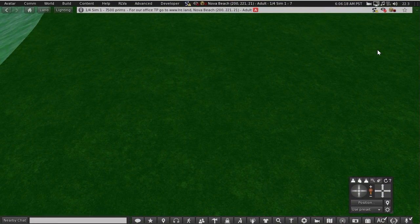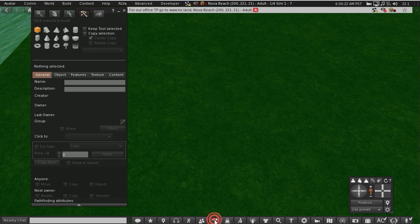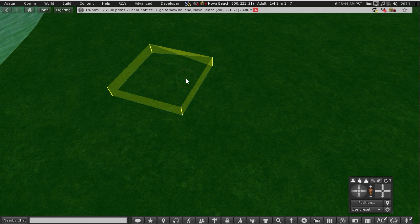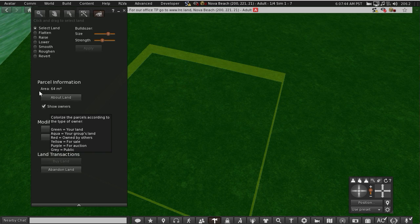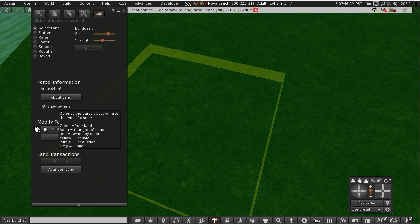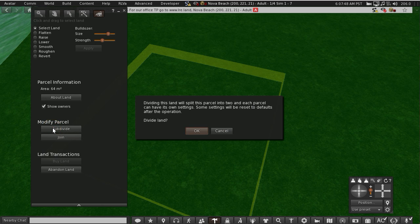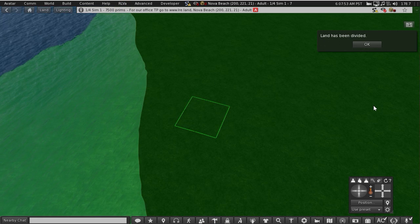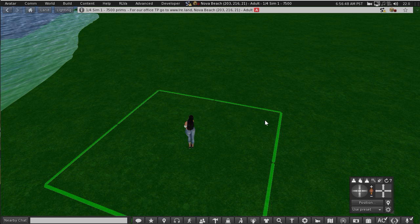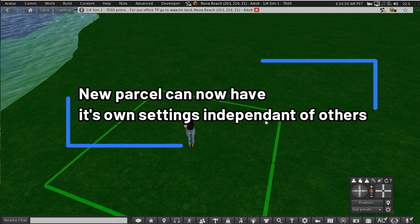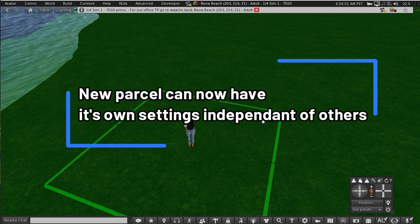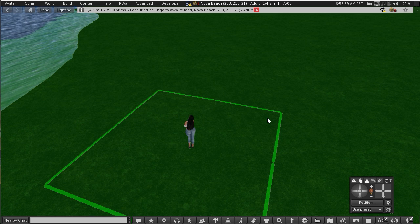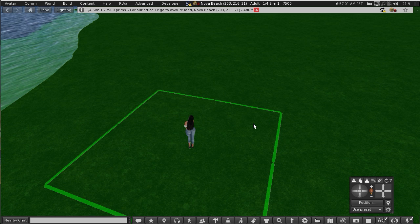Okay, so to divide land you go into your build menu, click the little digger icon, make sure select land is activated, and then you left click and drag the area that you want. It tells you the size you've just selected and click subdivide, and there you have another parcel of land. This parcel now has its own independent settings, so now for example I could deed this piece of land to a group, so I'll go ahead and do that.